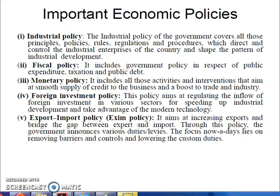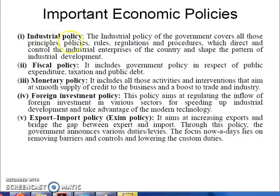Hello friends, this is my second lecture of Benz and Norwant. I have explained this in the first video about economic policies. We will start with this video about what are important economic policies. We discussed industrial and fiscal policies in the previous video.